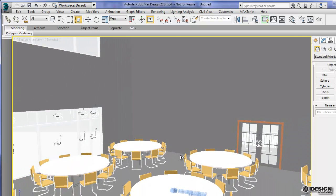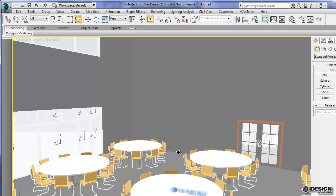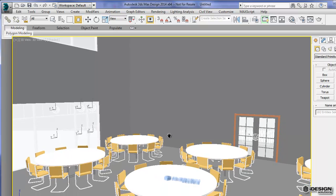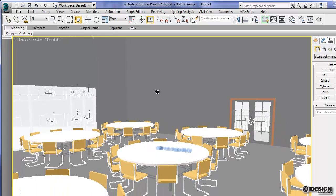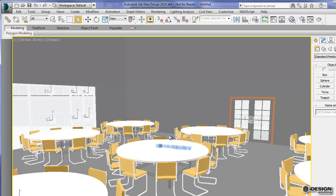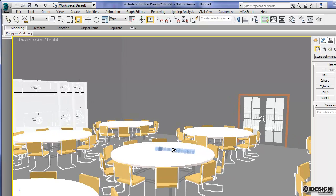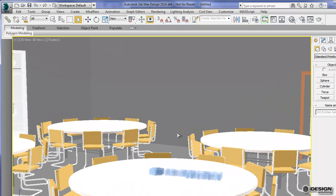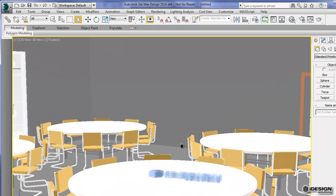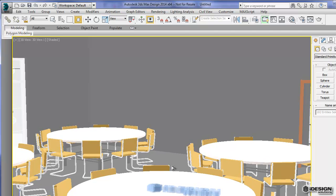By holding down the wheel mouse, you can actually pan around as well and get a bit better view. So this is more like what we were looking at before. I'll just bring that back up a bit.